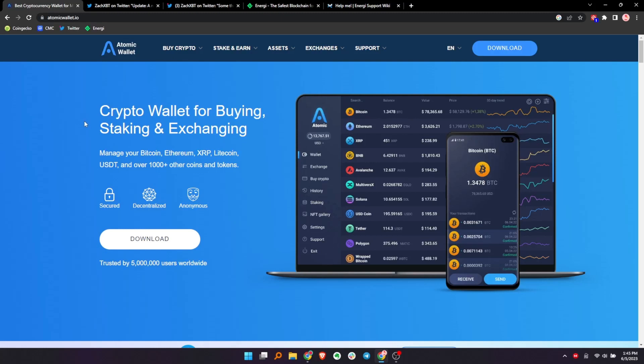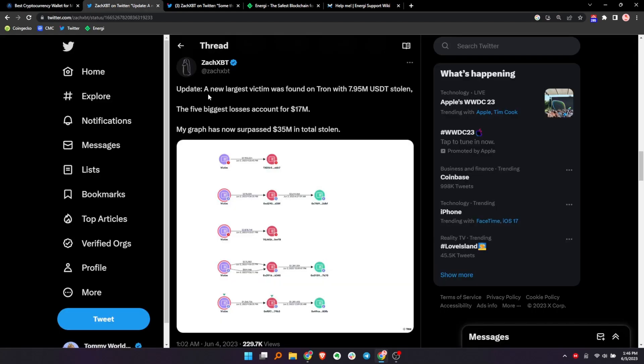Hey guys, Tommy here. Today we are looking at a massive hack that just happened in crypto. This is a hack that happened on Atomic Wallet. Here you can see ZachXBT reporting over 35 million in stolen assets. This is massive.